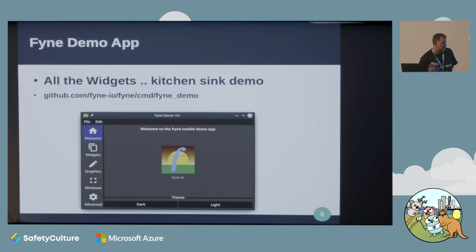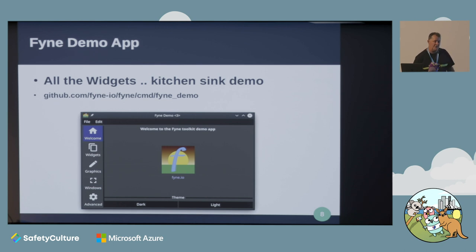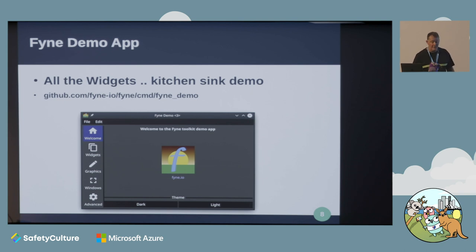Like most toolkits, we have a kitchen sink demo application that demonstrates the current state of all the widgets we have and all of the code. You can go in there and pull that out to see how various things are done and include that in your code.